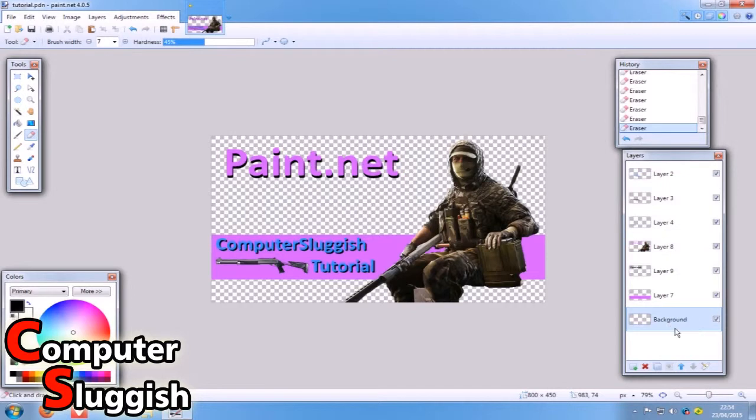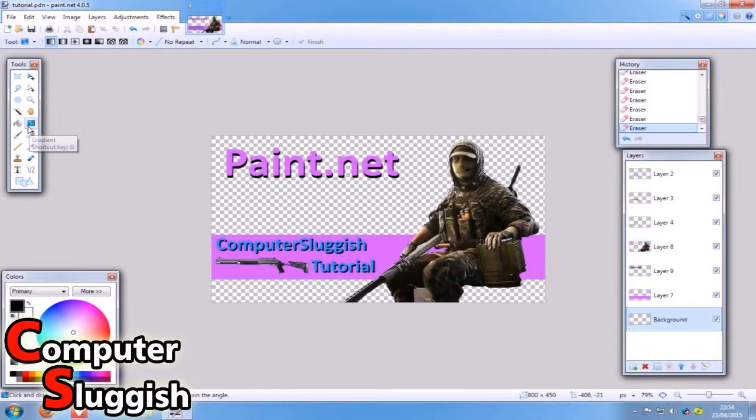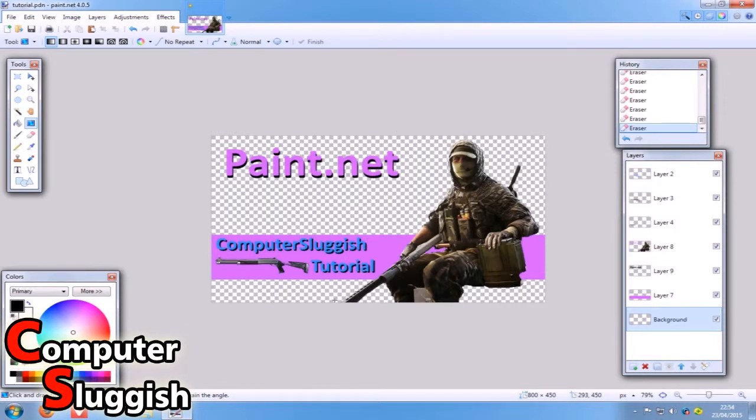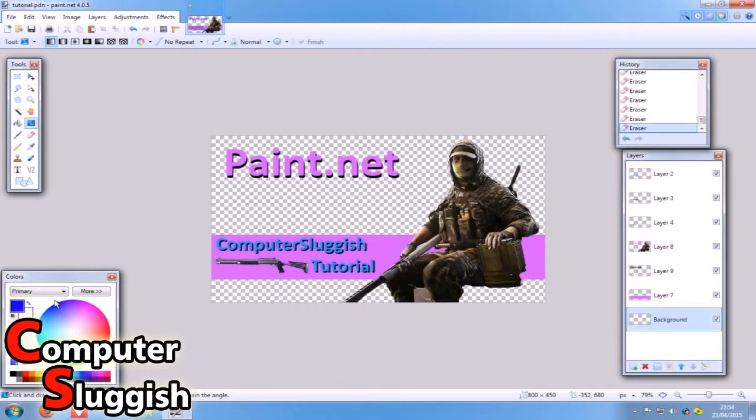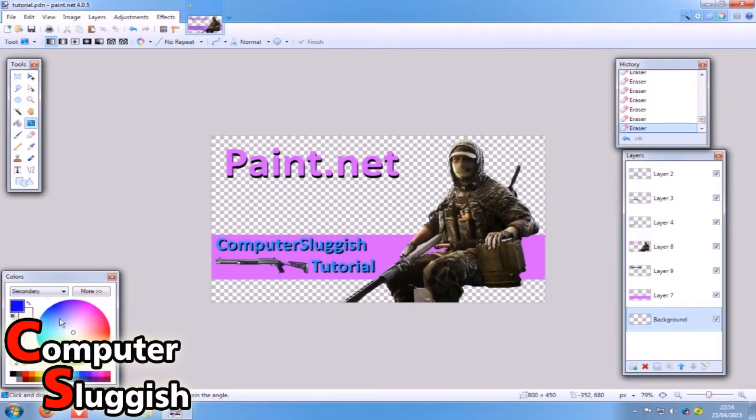We're now going to select our background - it's transparent background - and we're going to select our gradient tool. Gradient, what that does is it merges like two colors across the screen. It can go from, let's say, down there our primary, let's have it blue, and our secondary you can also use the drop down here, secondary let's just have it green.